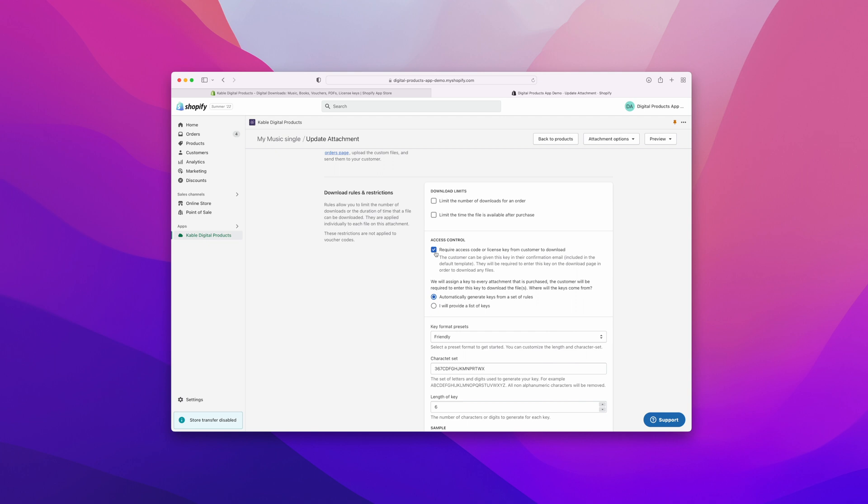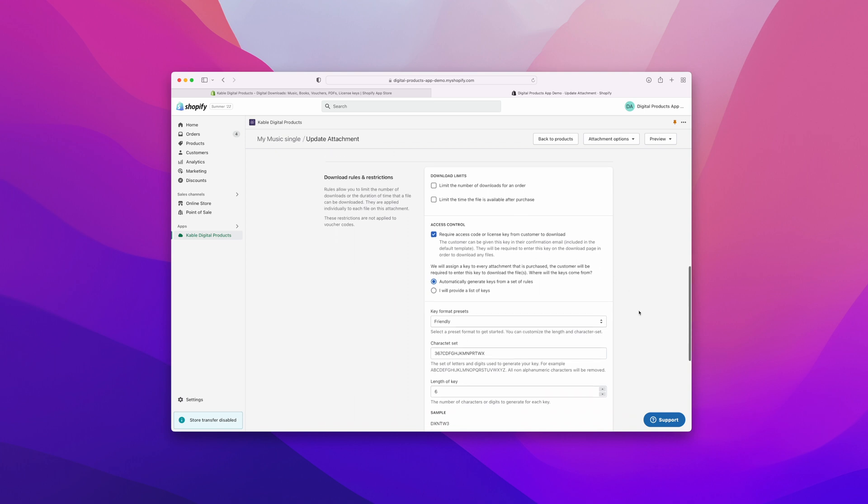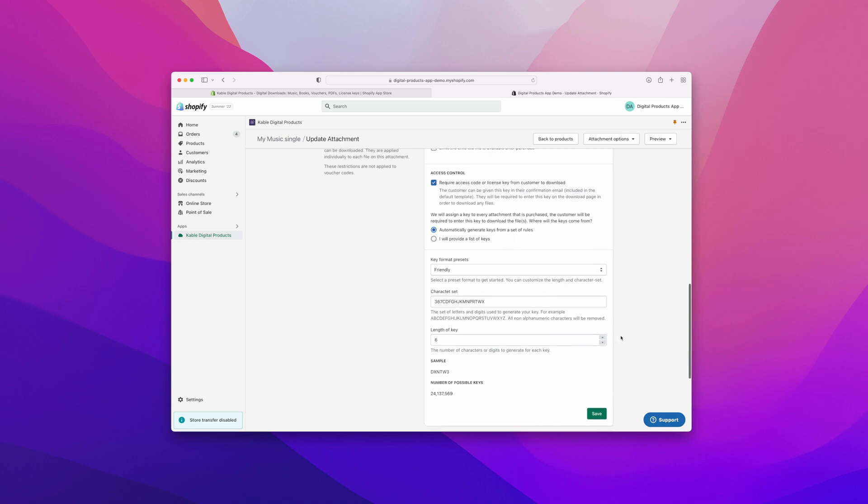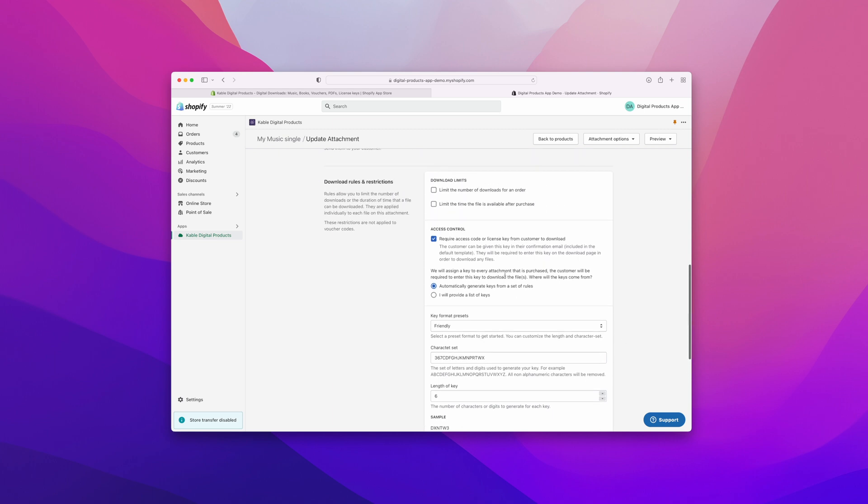So let's say you have some software or some other type of digital product that you want to limit by a license key or access code. We support that and we can generate these codes for you, or you can provide your own as well. So lots of great security features for you.